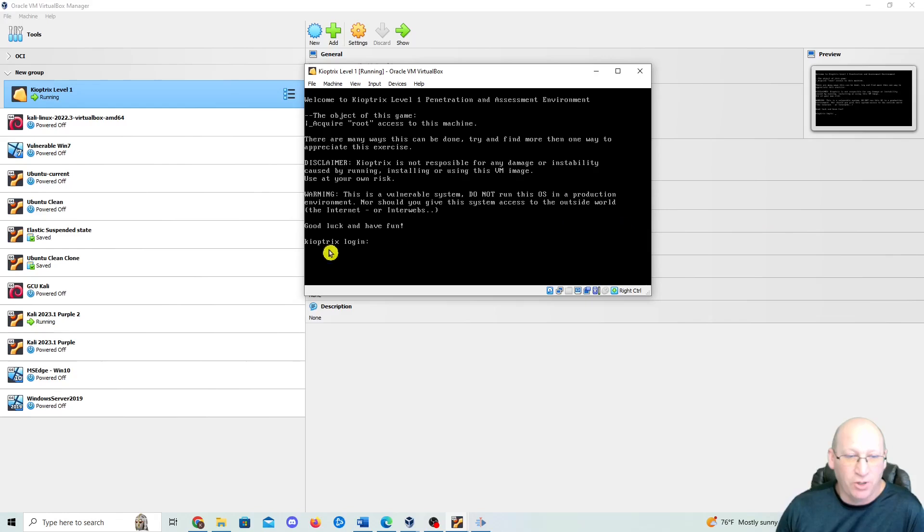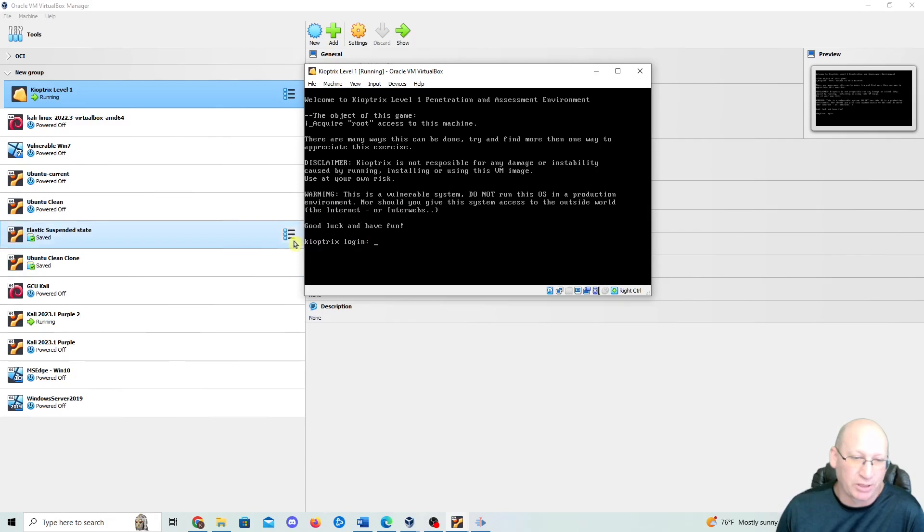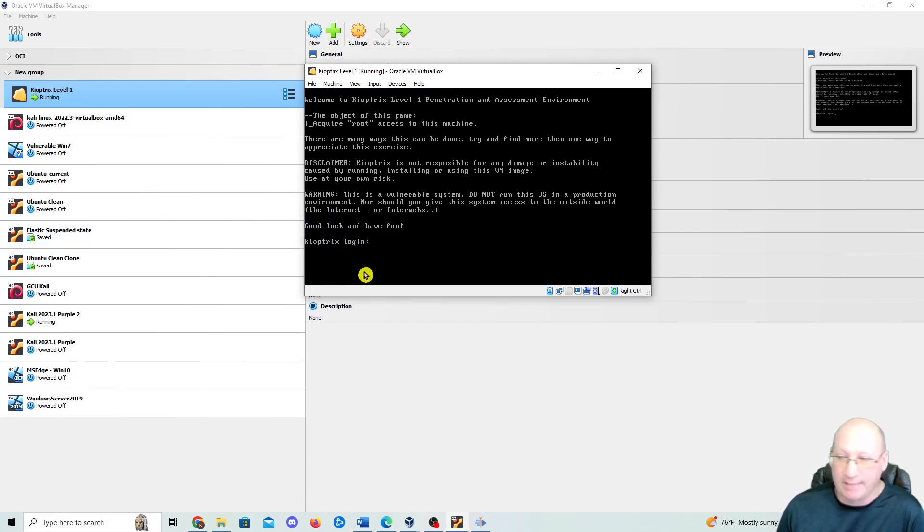If you know that it's correctly installed, look—it says Keyoptrix 1. I don't know if you can get a good look at that or not. It says Keyoptrix login, good luck, have fun. That's it. It is working properly.